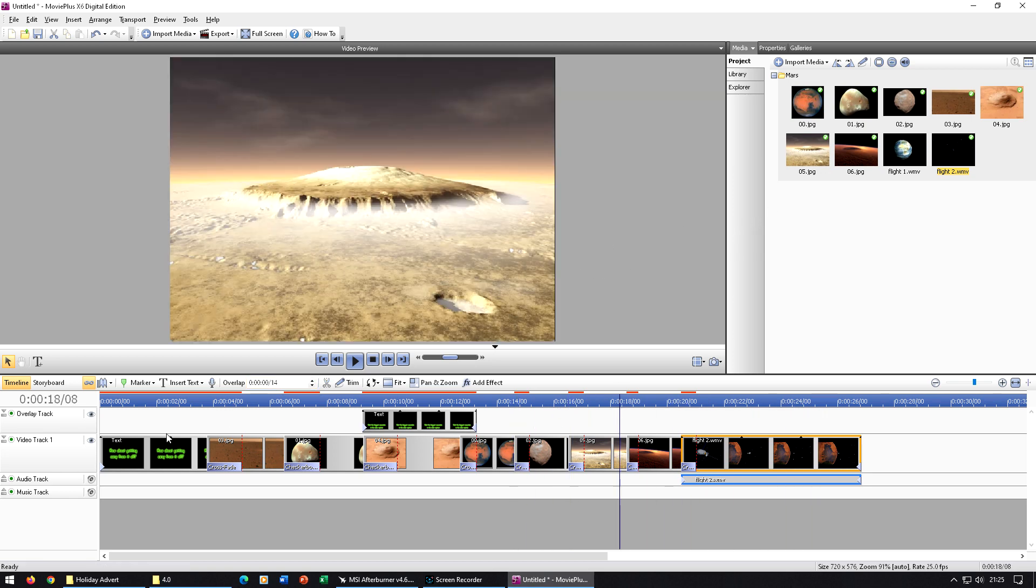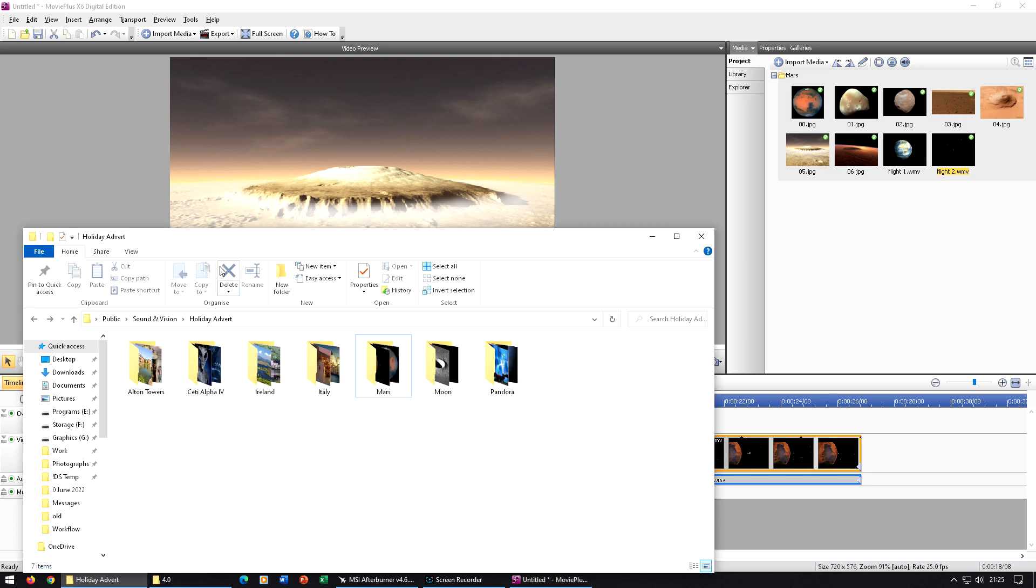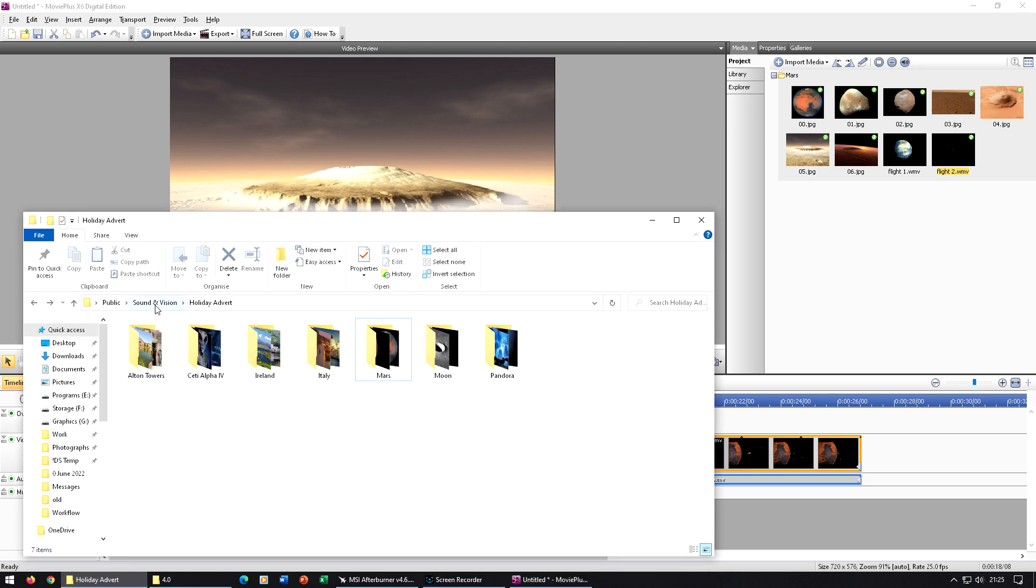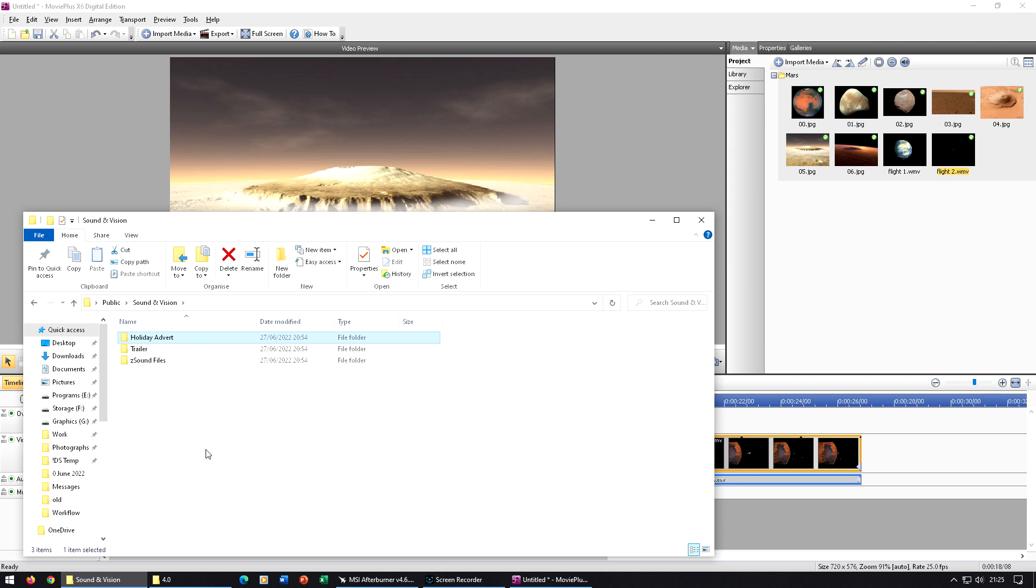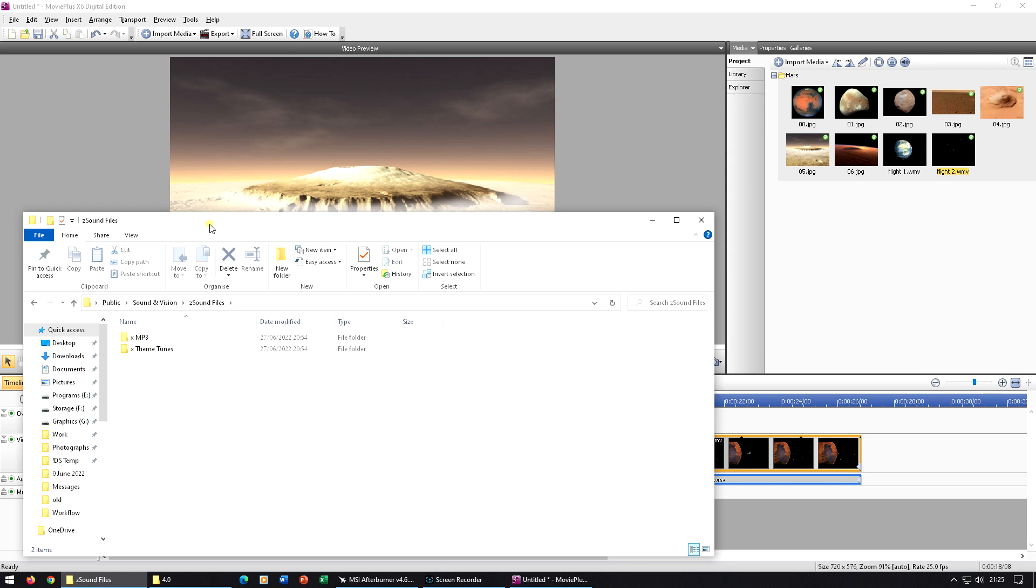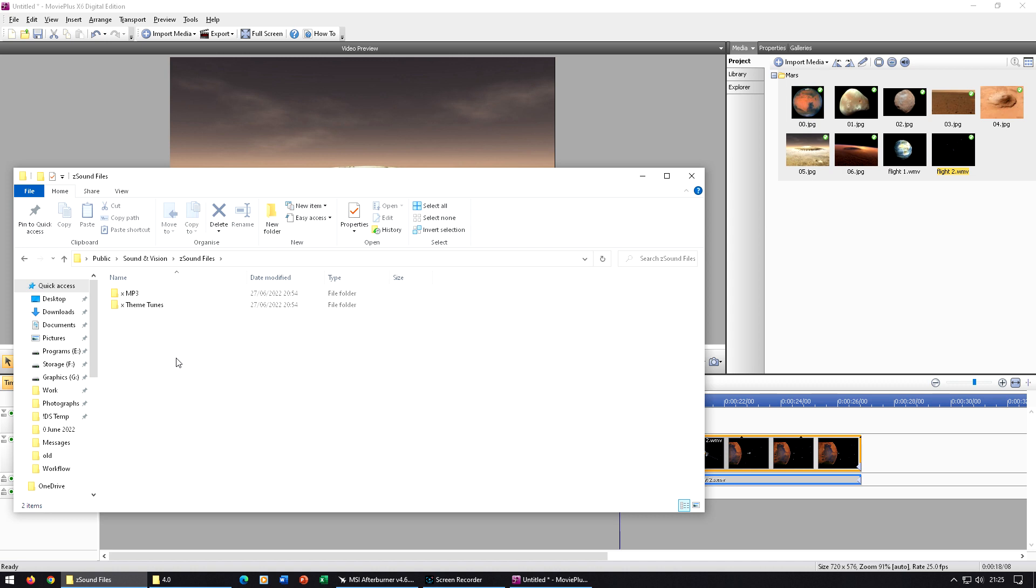So in order to do that, we're going to go back to our holiday advert folder, use the breadcrumbs to go back to sound and vision, and then we're going to go into this one, Z, sound files. So there are two lots of sound files here.